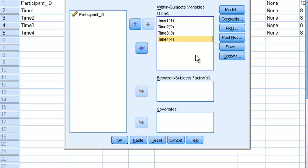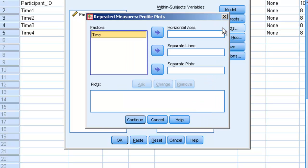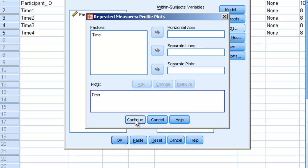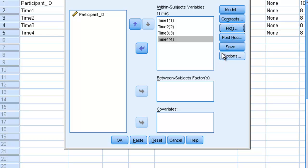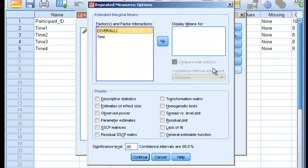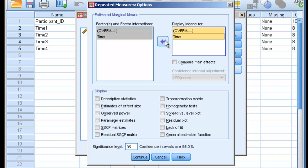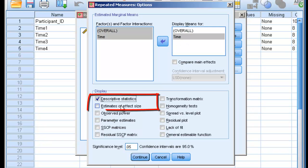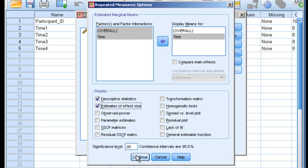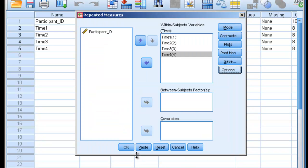Now, we could run the analysis now, but there's a couple other things we can do. Let's click on Plots, and let's graph our data. It goes in the Horizontal Axis. We'll hit Add, and then Continue. Let's also go to Options. Let's get our overall means and our marginal means for time, and then let's also click on Descriptive Statistics, and let's even get Estimates of Effect Size. And then let's hit OK.